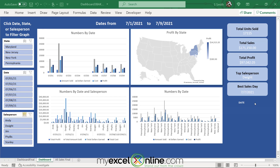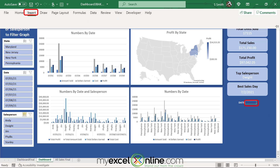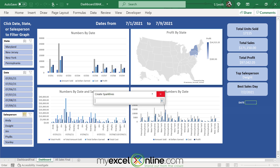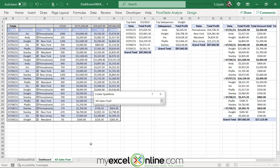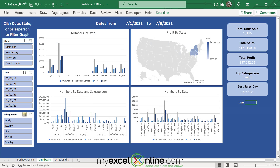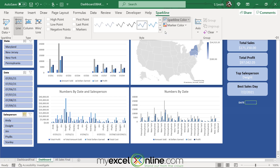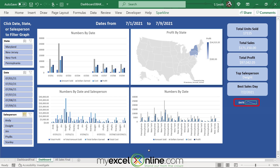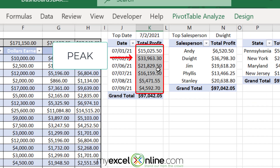Next, insert a sparkline to see a quick data trend by date. Click in the target cell, go to Insert, Line, and select the up arrow. Go to All Sales Final and select the profits from the pivot table arranged by date. Click the arrow and say OK. The sparkline may not be visible at first — go to Sparkline, then Sparkline Color, and increase the weight. You'll then see a quick sparkline showing a peak followed by declining sales figures, which matches the data.